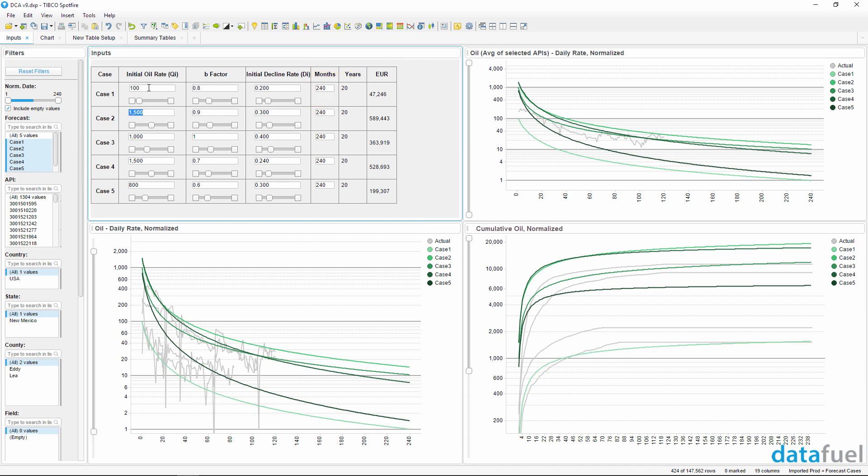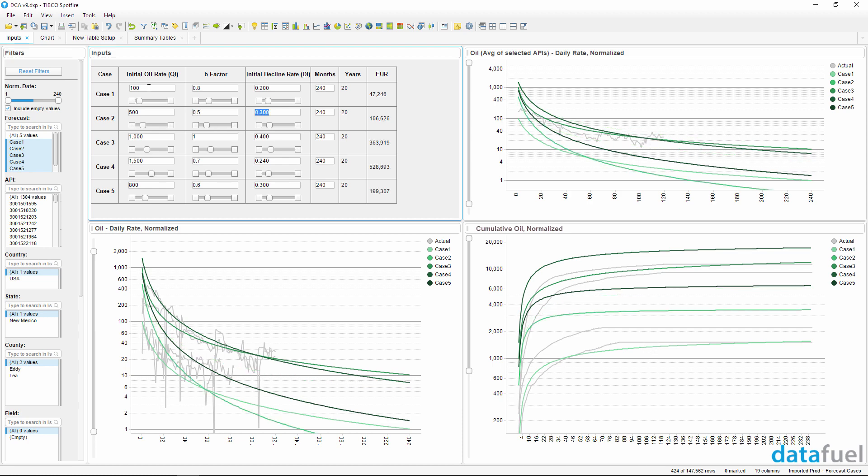As I change the inputs, notice how all of the charts update automatically. These parameters are passed to a Spotfire data function which recalculates after you change an input.